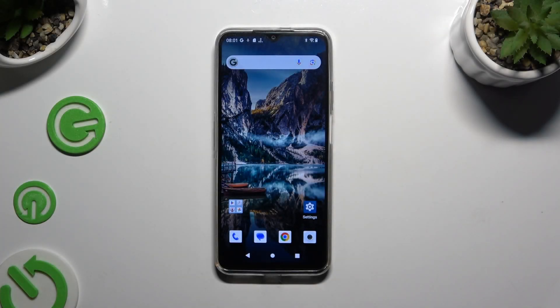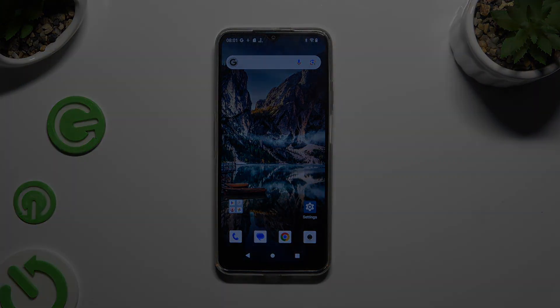In front of me is the Cubot P80 Pro, and today I would like to show you how you can check all specifications of this device.